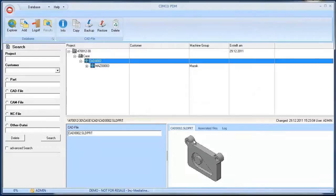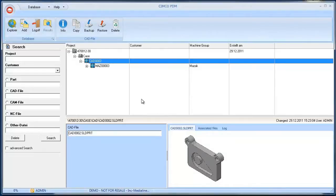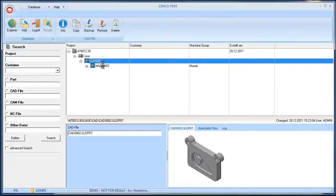As you can see, there is now a preview of the CAD file on the details screen. If the PDM settings have been set to associate the CAD file type with Mastercam, we can open the file directly from the PDM into Mastercam.